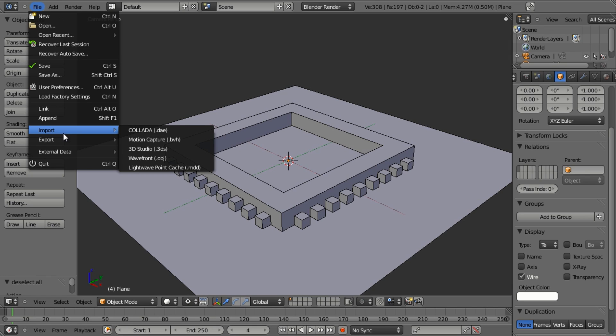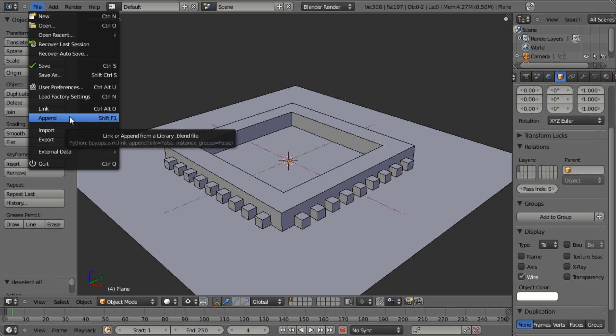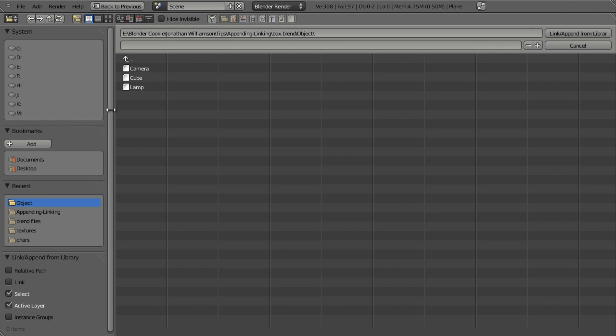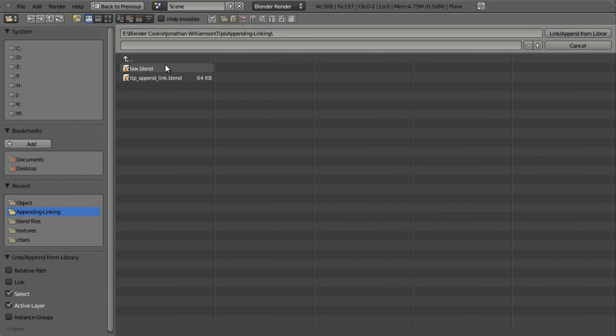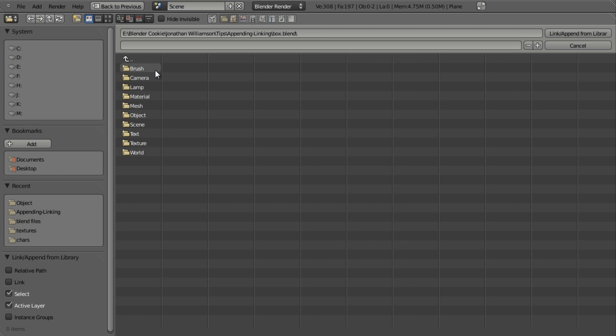And so the way that this is done is through using the append method. You can just go to append or hit shift F1 and upon doing so you want to navigate to your object. In this case my object is this box.blend. So I'm just going to click on the .blend file.